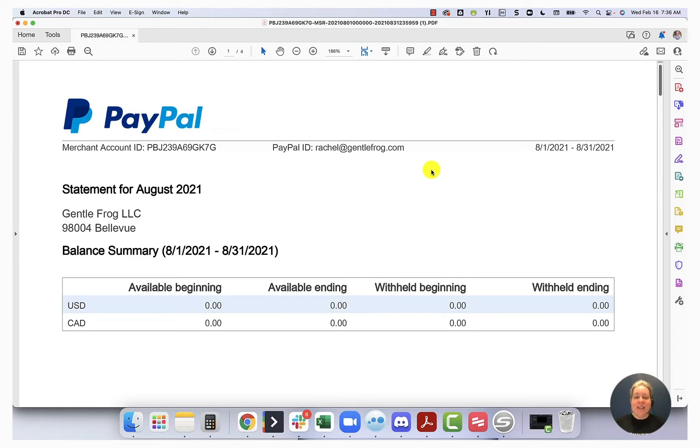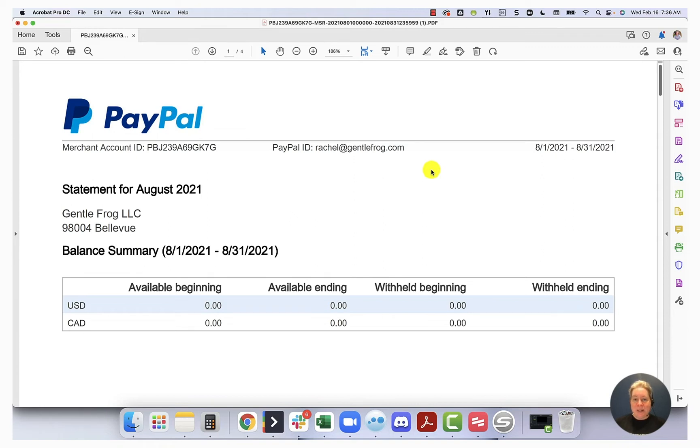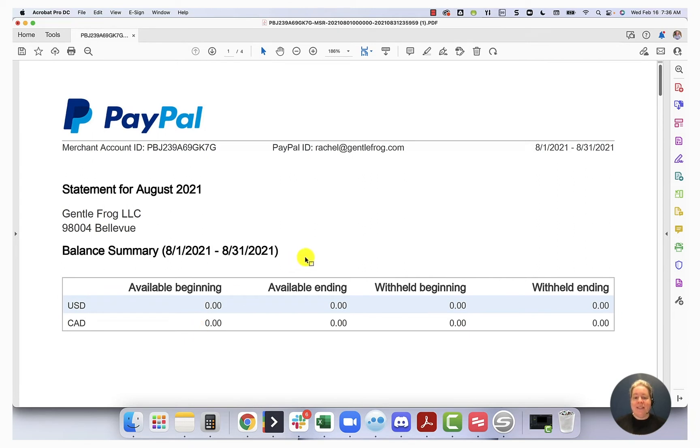In today's video of custom QuickBooks training, I want to talk to you about using PayPal with multi-currency. In this example, I'm going to use my PayPal account, where in the month of August, I had both USD and CAD as my currency. So at the first page of my PayPal statement, you can see that I start and end with $0 balances.